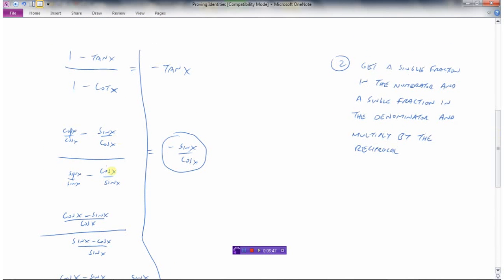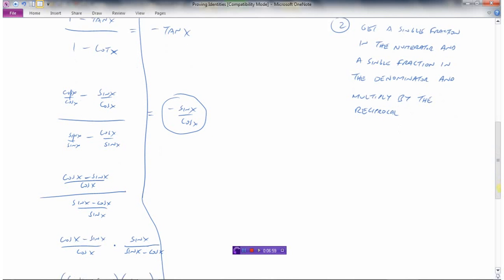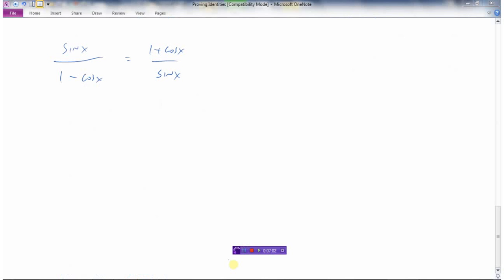In that question we converted everything to sine and cosine first, then had to get a single fraction and multiply by the reciprocal. Let's look at the next example: sine x divided by 1 minus cosine x equals 1 plus cosine x over sine x. Our first method — converting to sine and cosine — won't help because it already is sine and cosine. Our second method — common denominators and multiplying by the reciprocal — won't work because we don't have fractions within fractions. So a third little trick is to multiply by the conjugate.